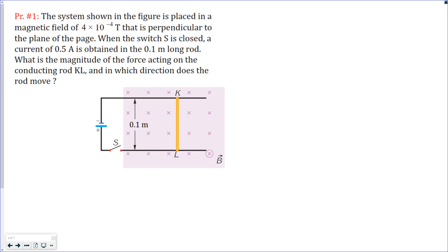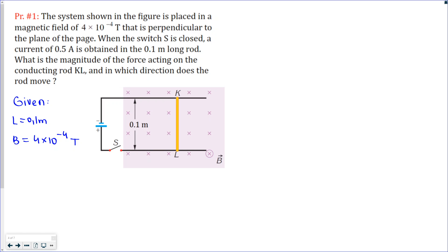Now let's start solving from the first problem — this is the simplest problem. Let's write the given values. We know that the length of the wire is 0.1 meters, the magnetic field strength is 4×10⁻⁴ tesla, and the current which flows through the wire is 0.5 amperes. We are asked to find the force — its direction and magnitude.